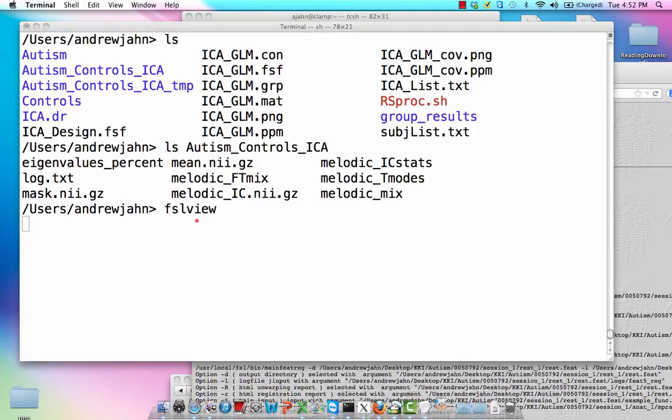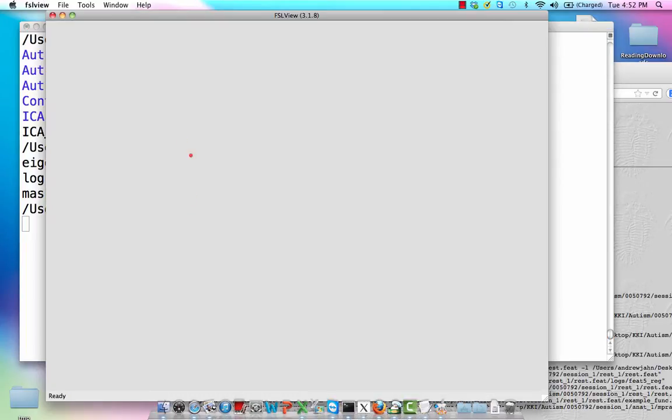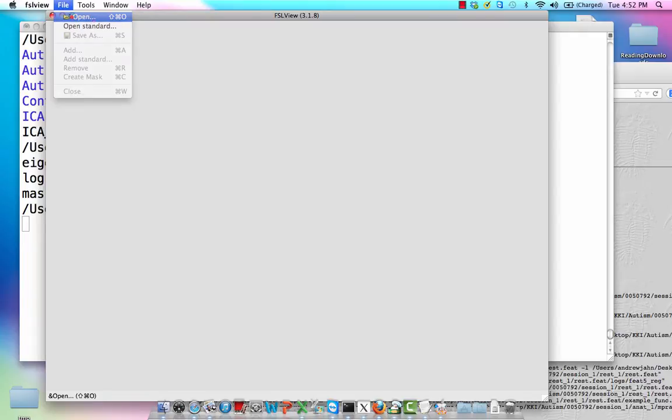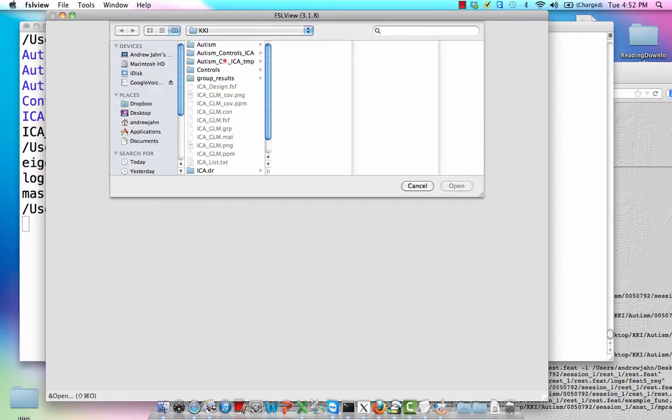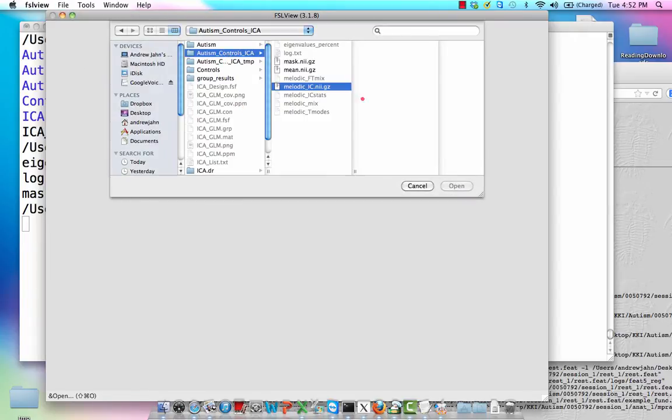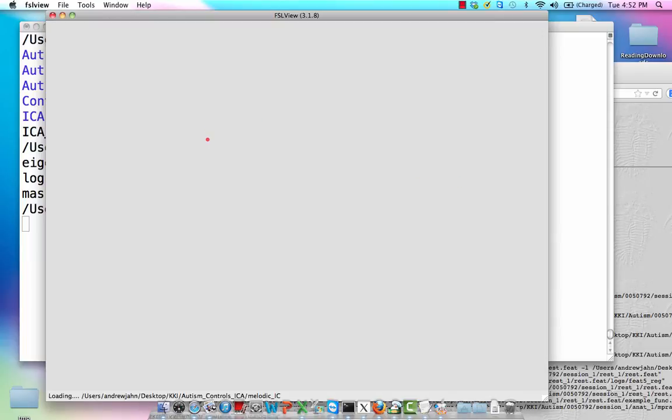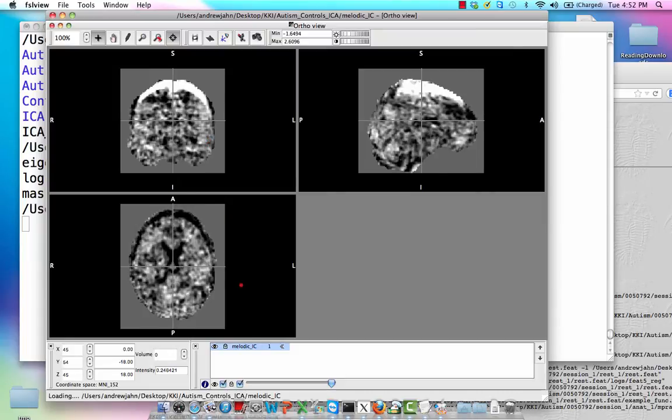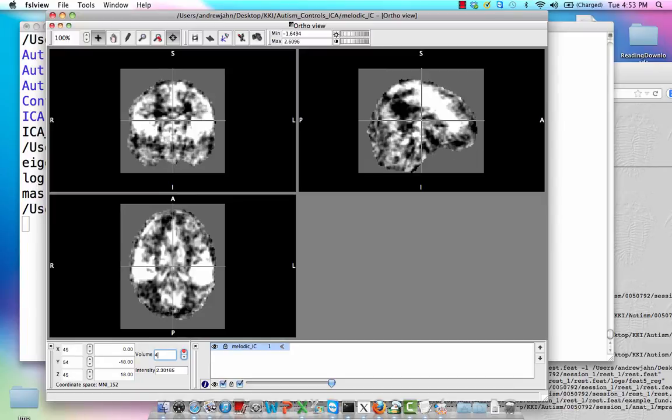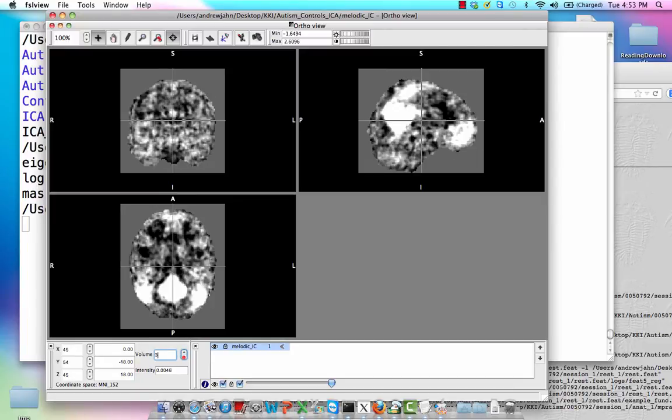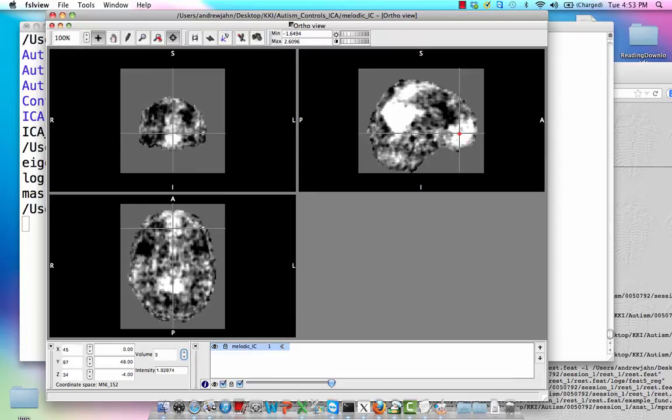If I open that up here, just very briefly, we did something similar to this a long time ago for a single subject, but now across groups. If I open up this Melodic IC data set, this is going to have 30 components in it. So I can just scroll through this by using the volume button, and notice that, you know, I might see certain networks. Like, this kind of looks like the default mode network.